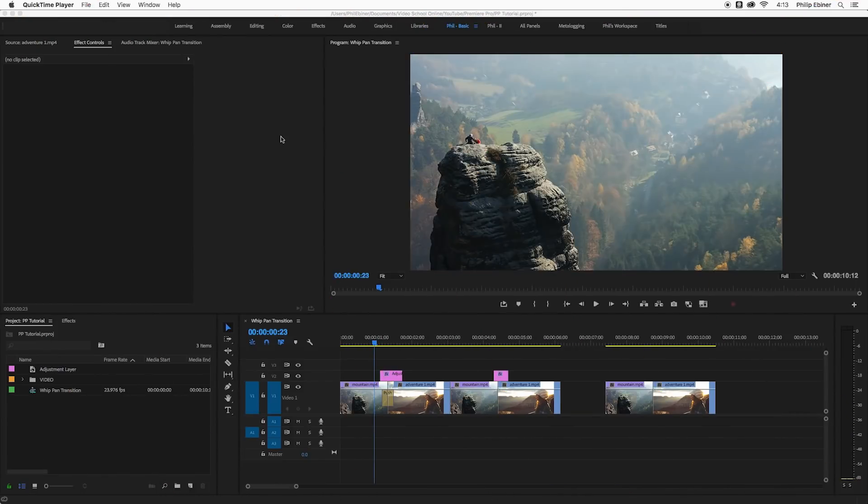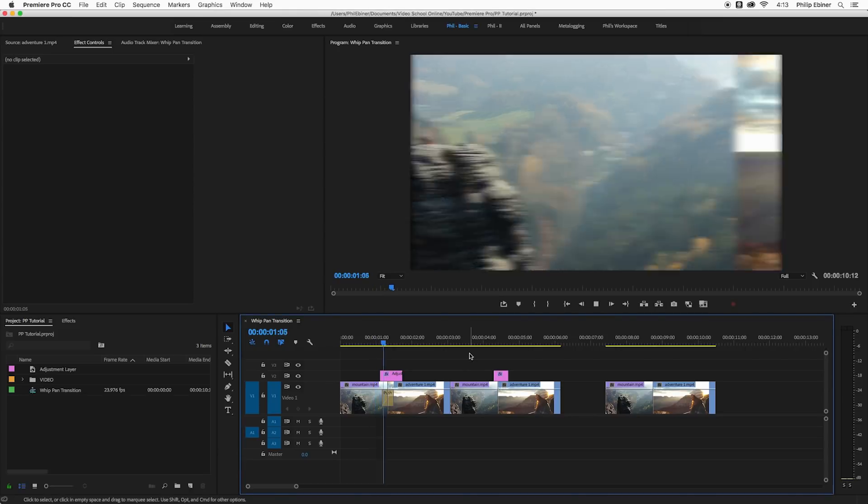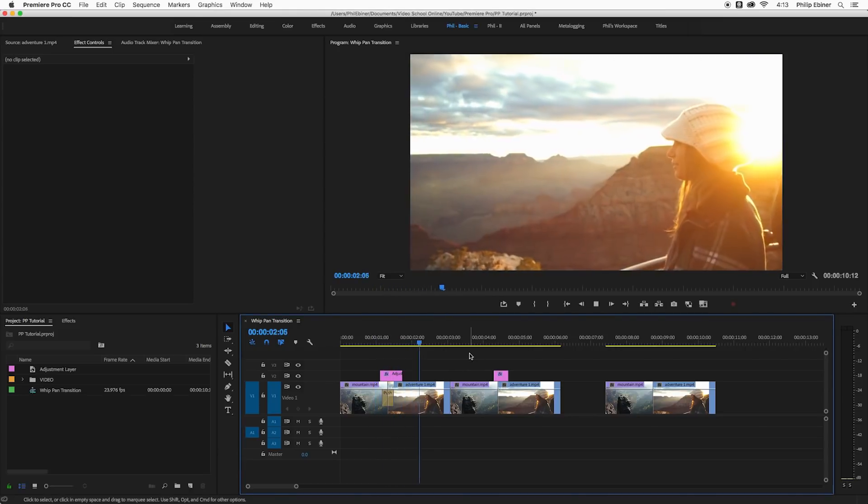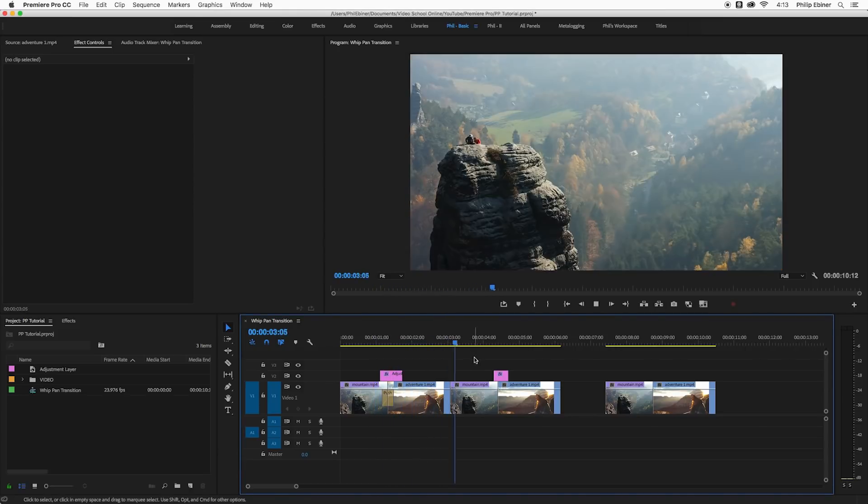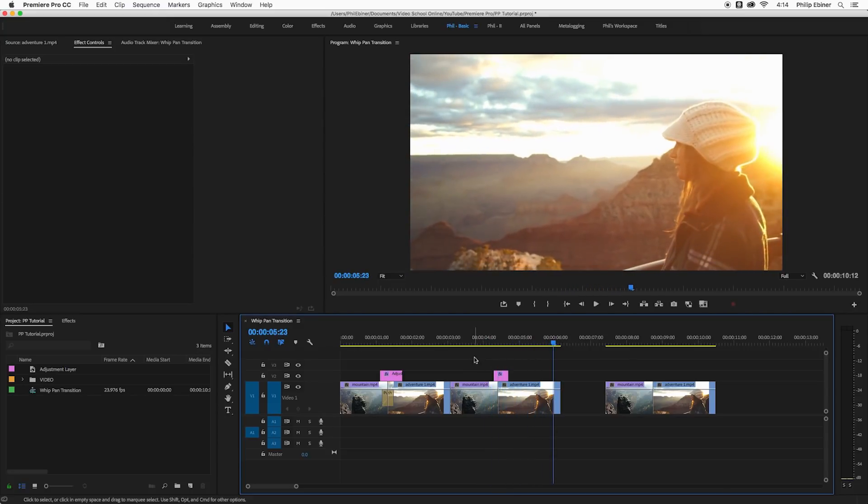All right, so I'm in Premiere Pro and I'm going to show you a couple different ways to create a whip pan transition like this. Now I've seen a couple other tutorials online and I wanted to show you a couple things that I think will make this transition better, so let's dive right in.